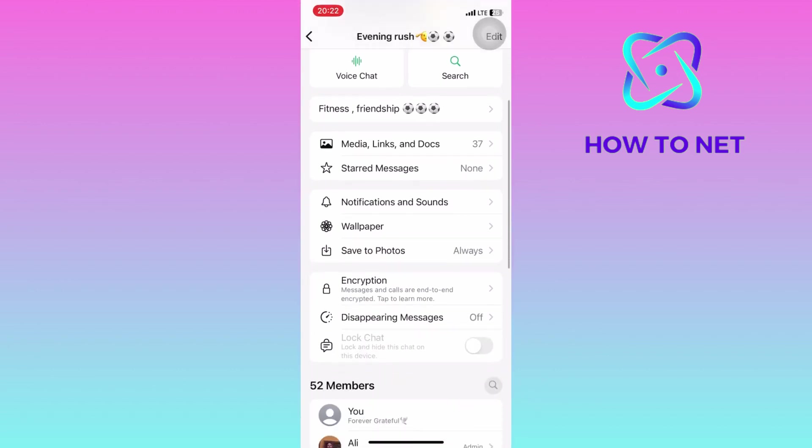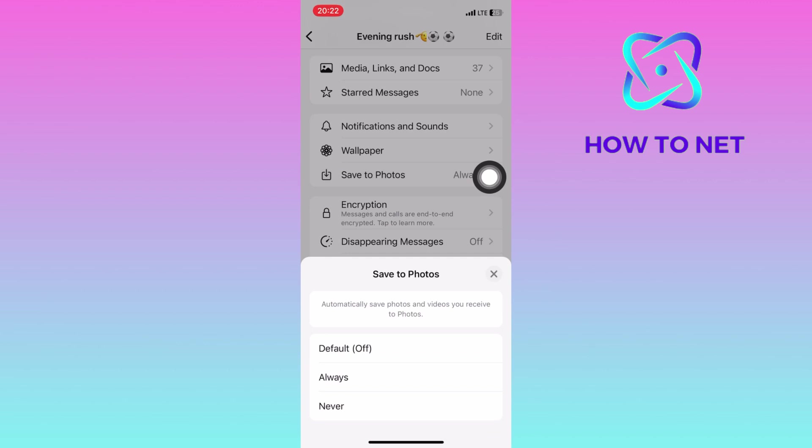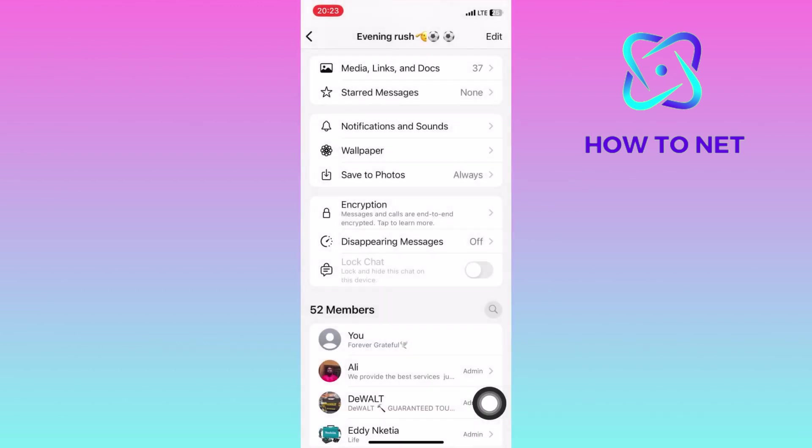You will then scroll down slowly on Save to Photos. Select never to disable the saving of group photos and videos to your phone photos.